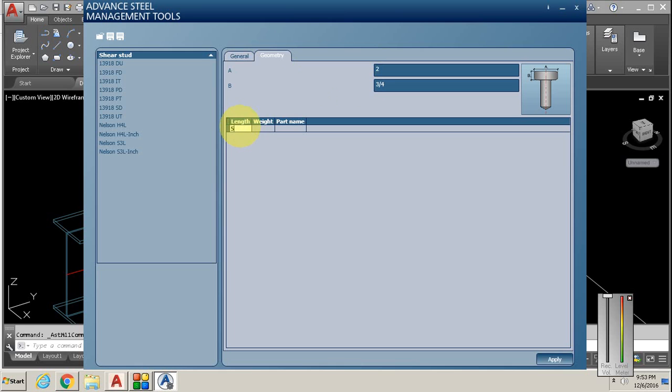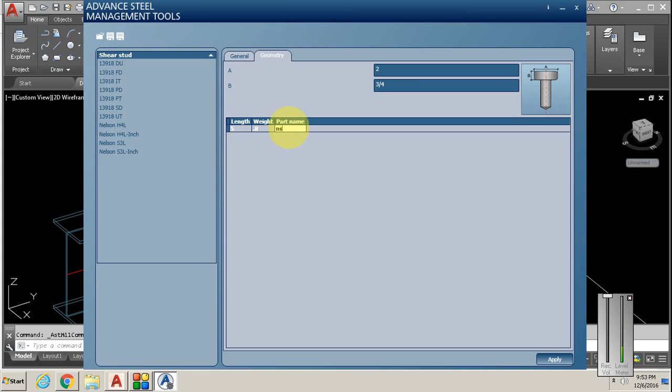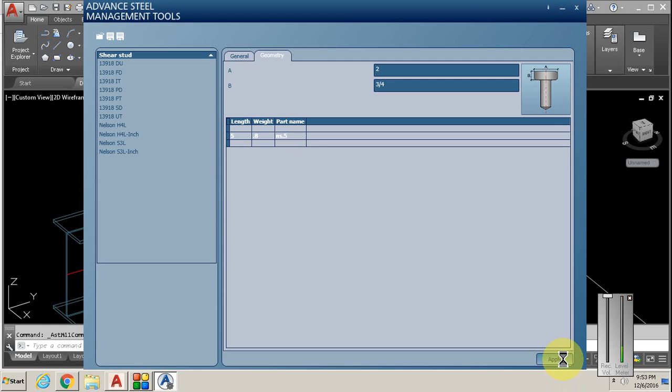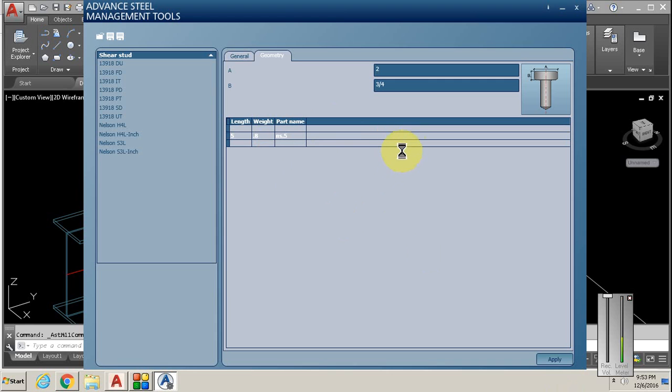For part name I'm going to call this NS 0.5 so we know it's the one and a half. Then apply and wait for that hourglass.